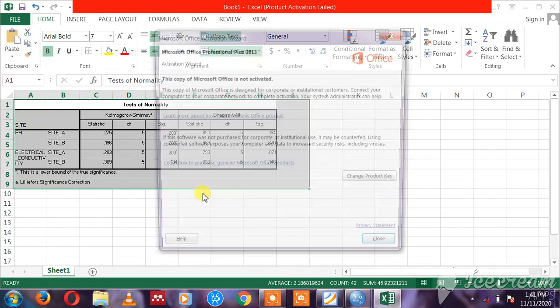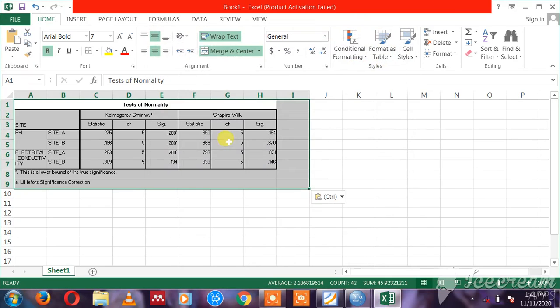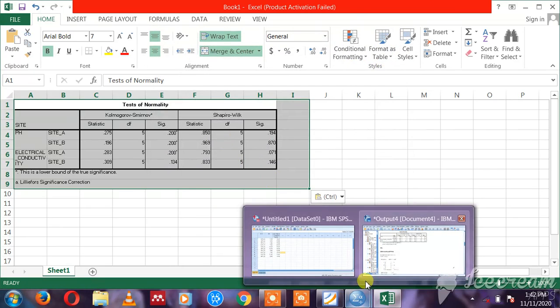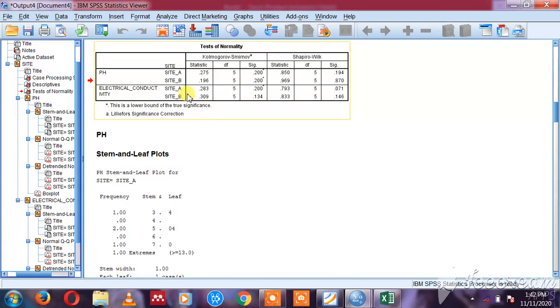I can see that my data is normally distributed. So you can go back to Analyze. Now remember, we want to compare means. Here we have means, one sample t-test, independent sample t-test, paired sample, one-way ANOVA.